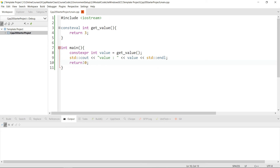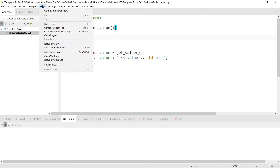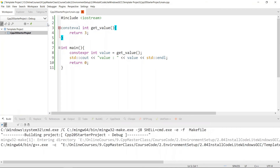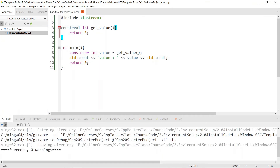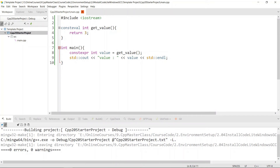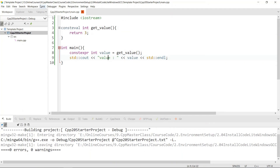Now we are ready to compile in C++20 mode. The way we compile is we come to Build and choose Build Project. It's going to give us information about what it's doing, and you see zero errors, zero warnings — this is a good message. Now that we have the project building fine without errors and warnings, we can run it.